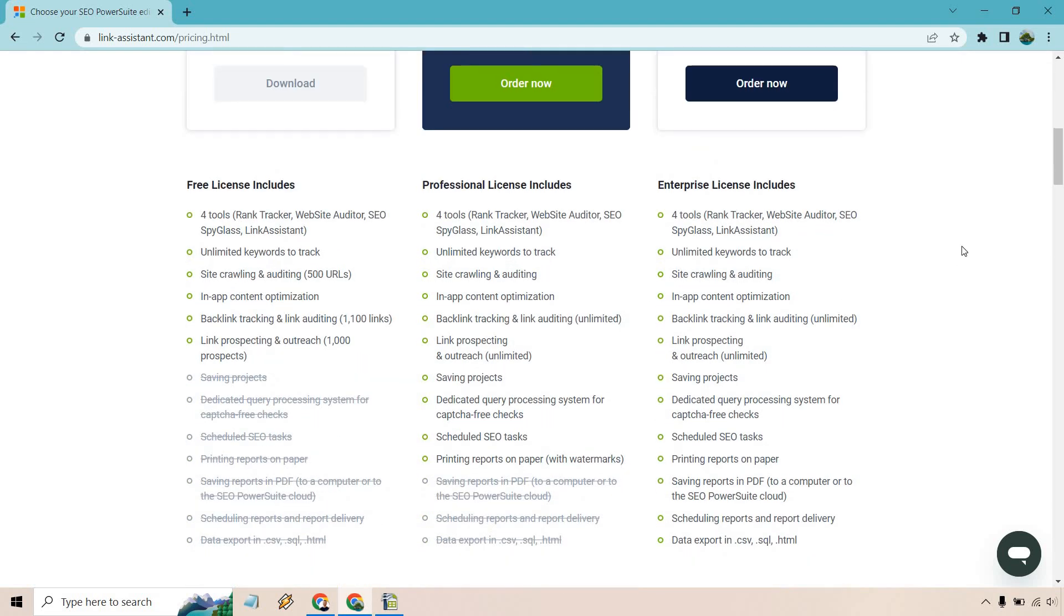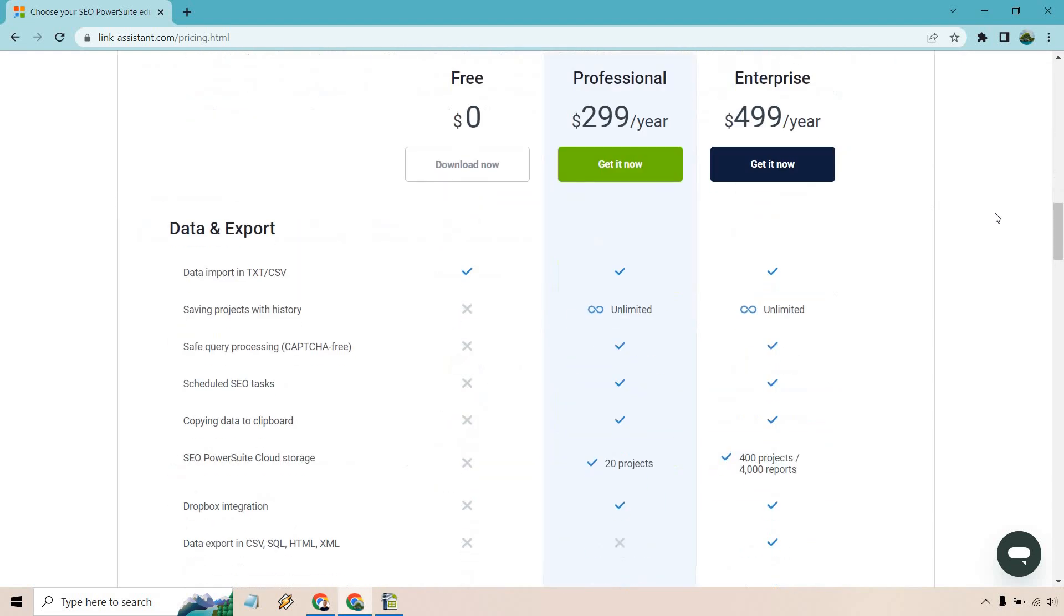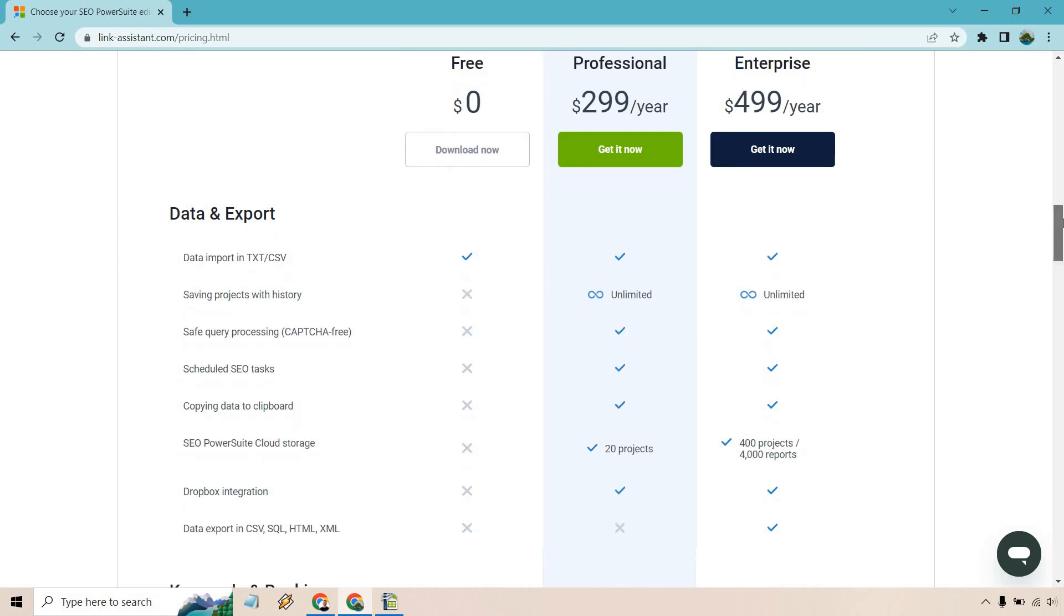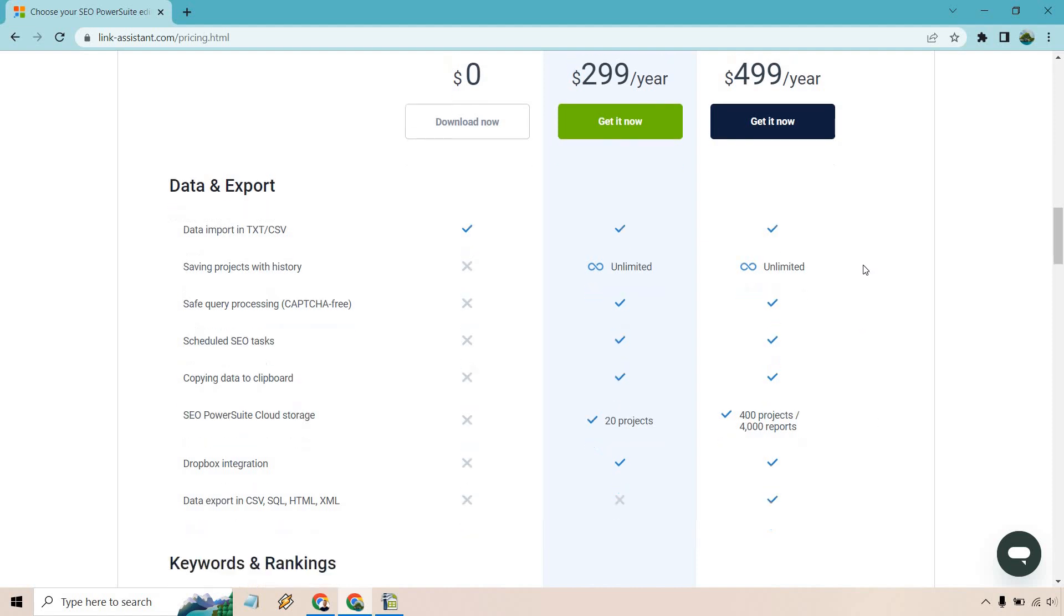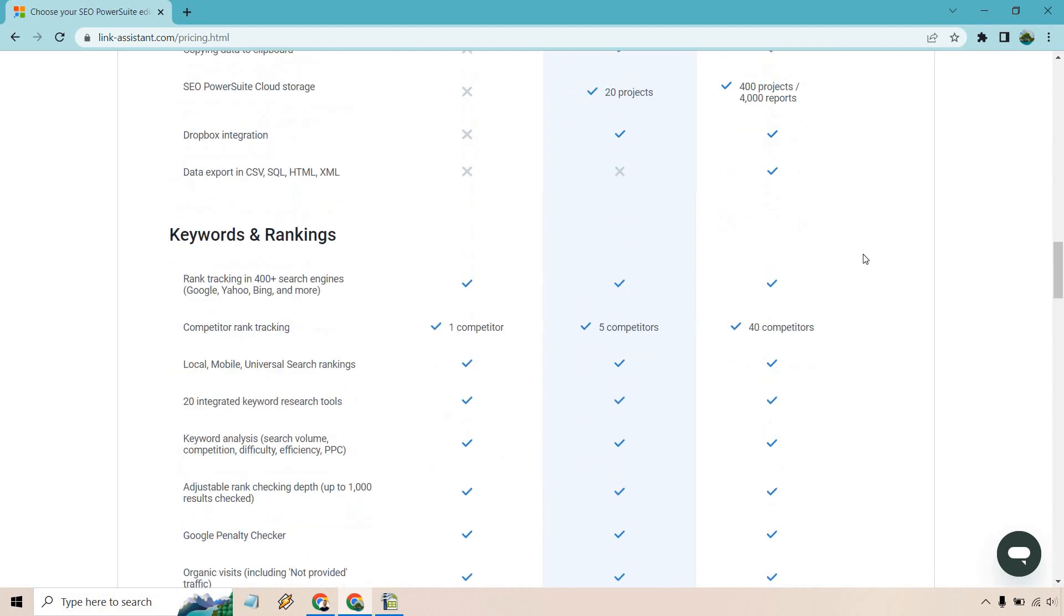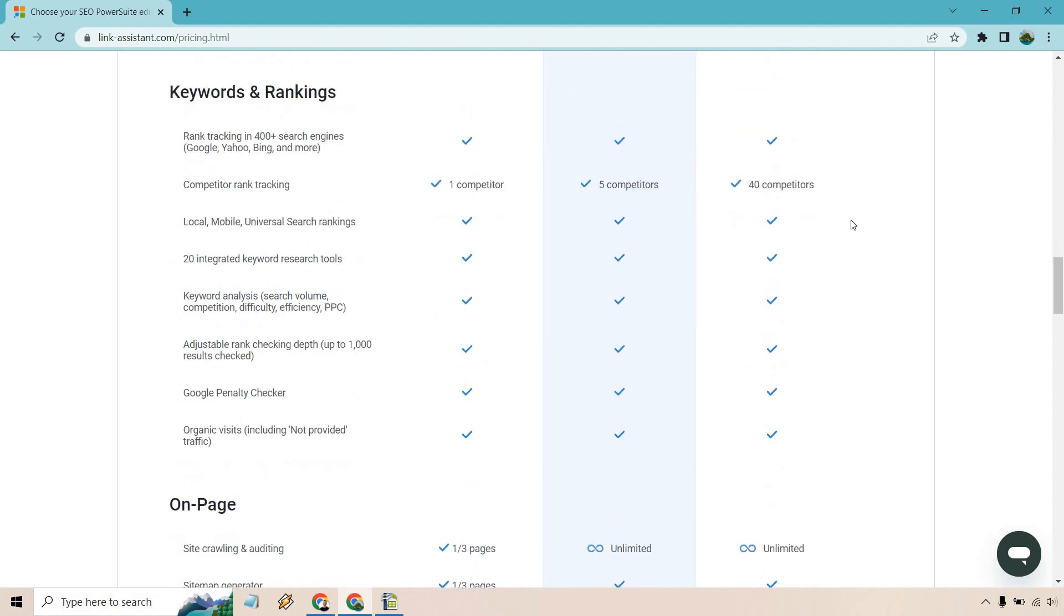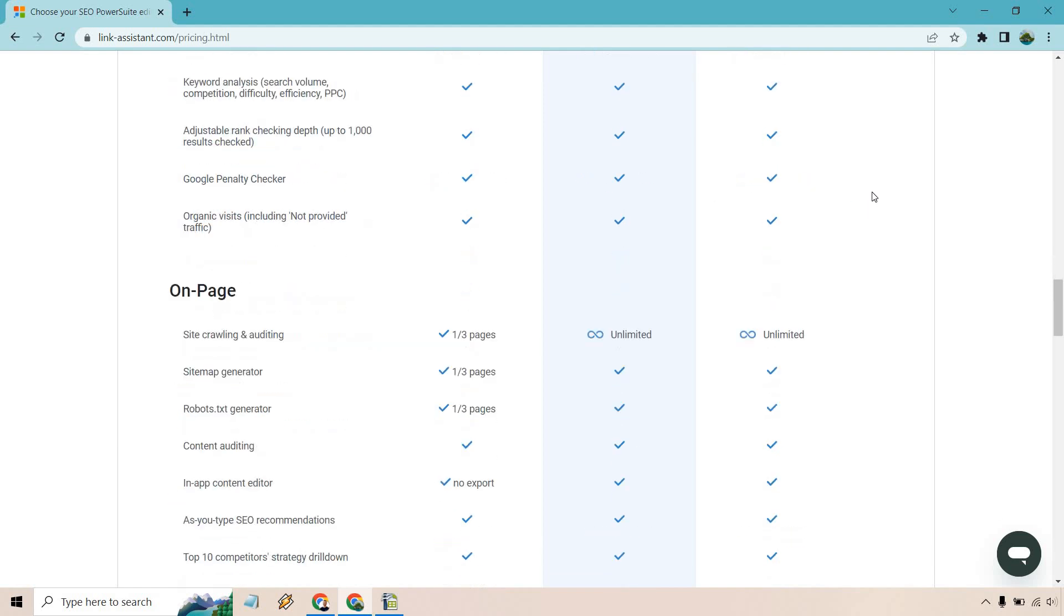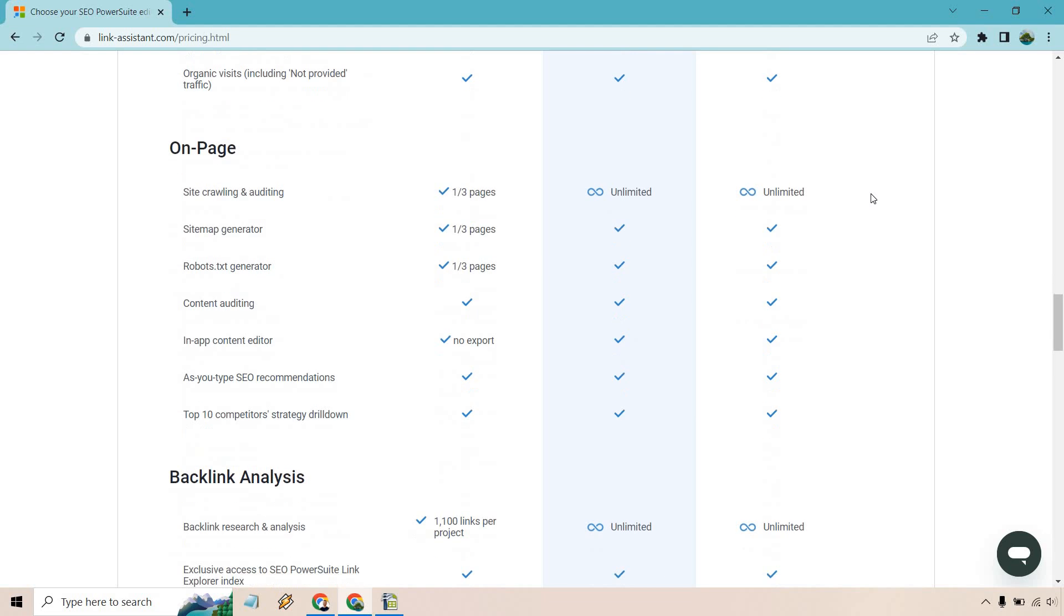I'm going to scroll down. It talks about what it includes here, but when you compare it to the other ones, it's going to be a little bit easier to see. Some of the bigger things that are changing: you have SEO PowerSuite Cloud Storage with 400 projects and 4,000 reports. For competitor rank tracking, you get 40 competitors as opposed to one or five. Site crawling and auditing is going to be unlimited, which is always good.